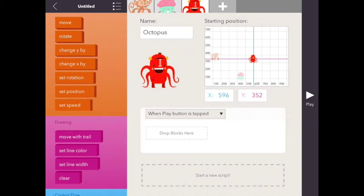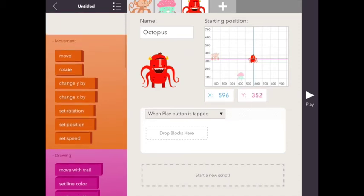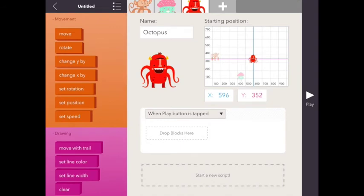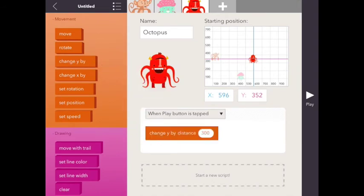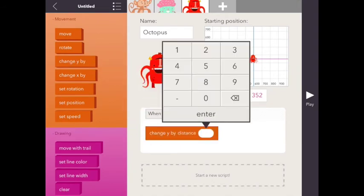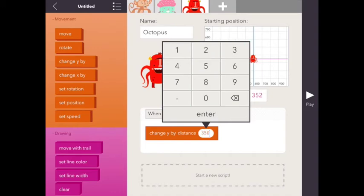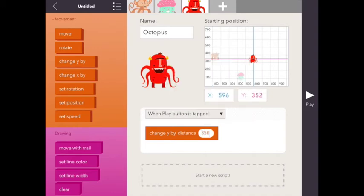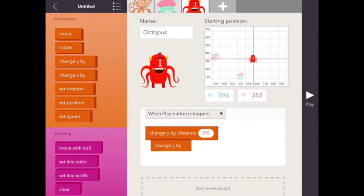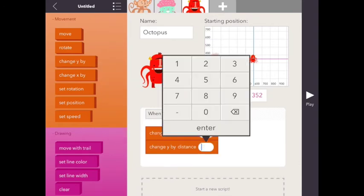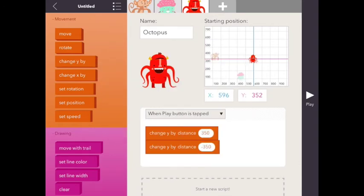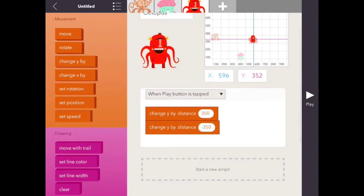And what we're going to do is we're going to use the y-axis, which is the up and down axis. And so we can make this one, say, 350. And then we're going to also change the y-axis by negative 350. So let's see what happens when we do this. He's going to go up 350, down 350. So that's what happened.